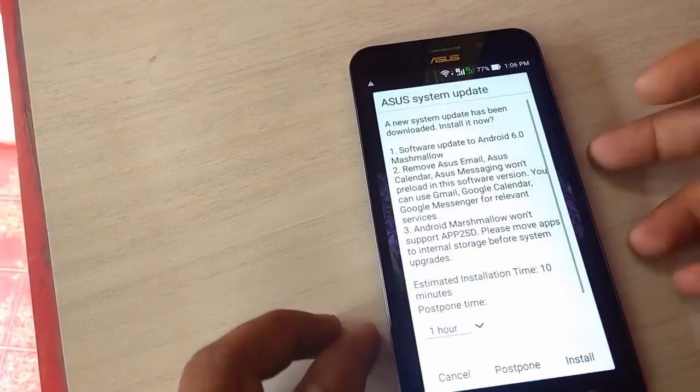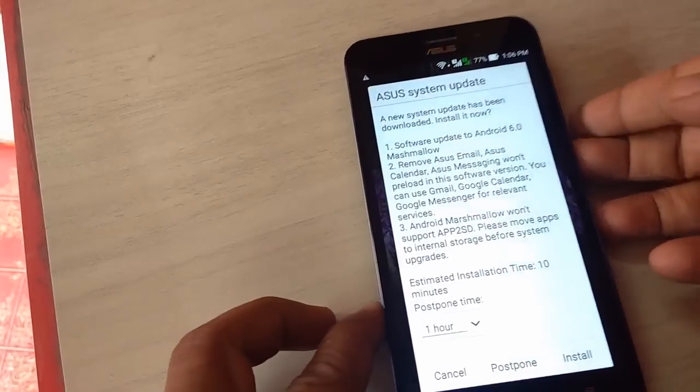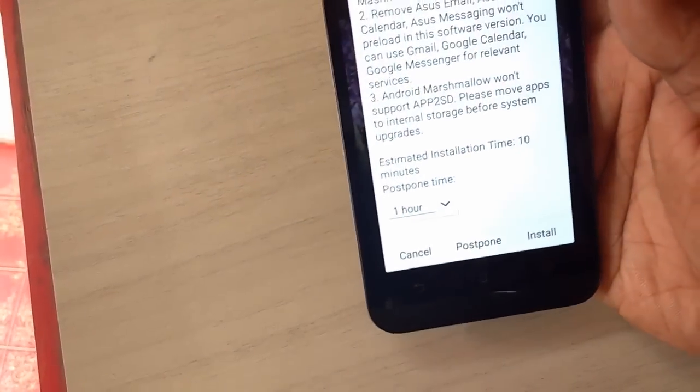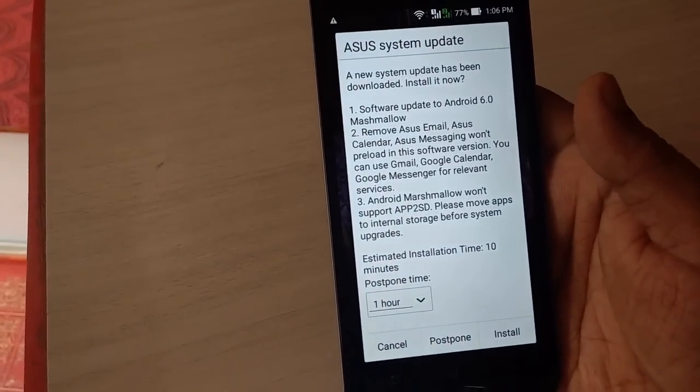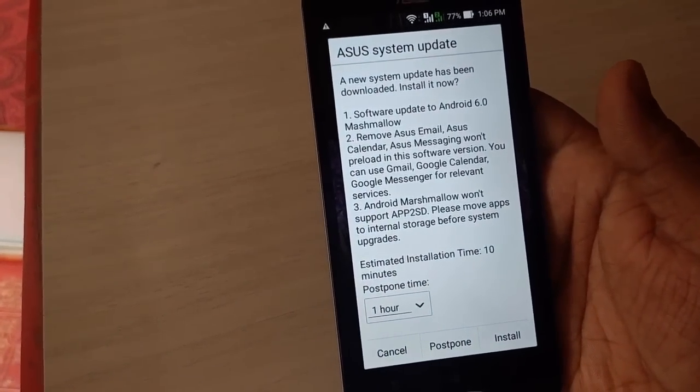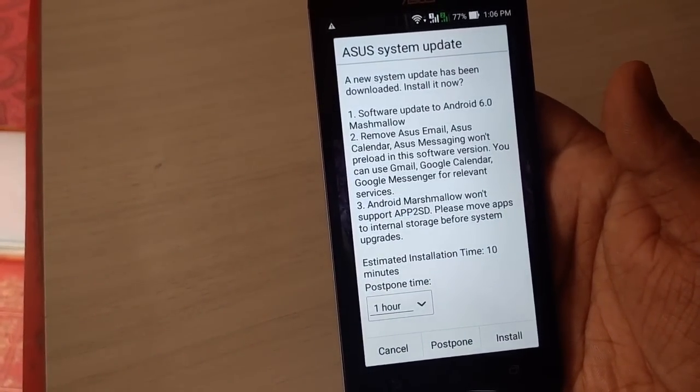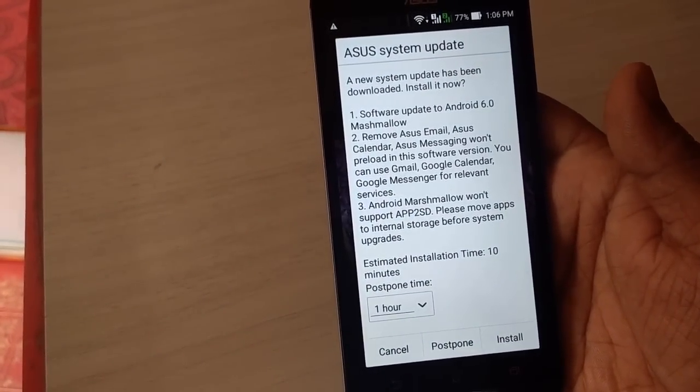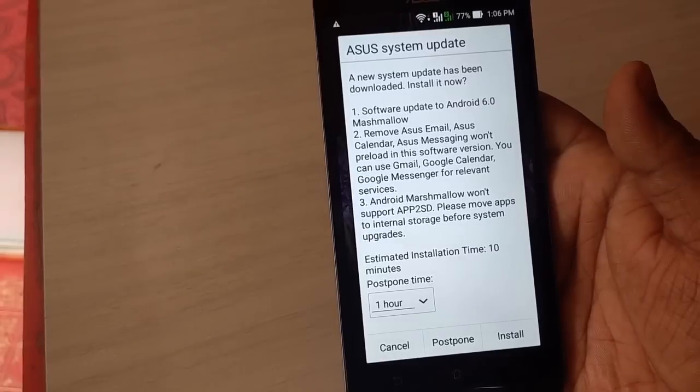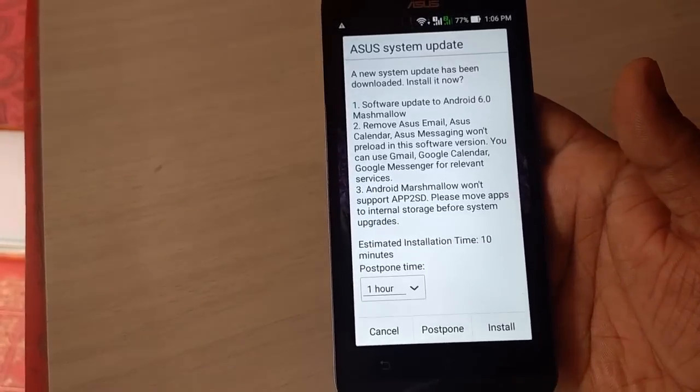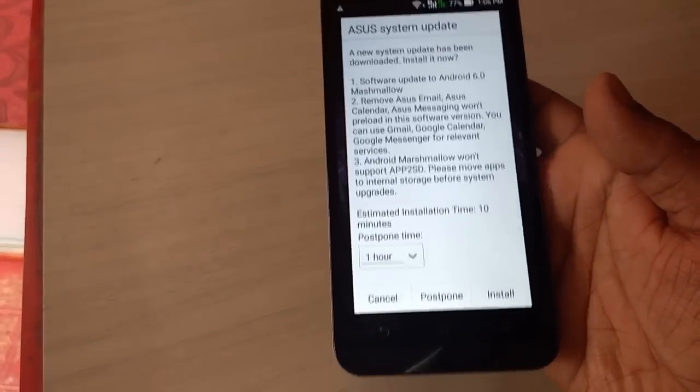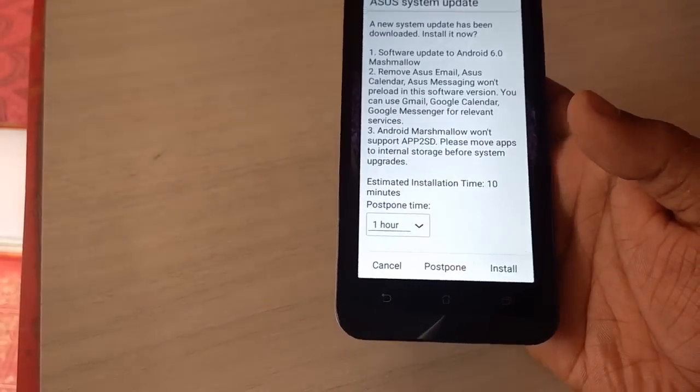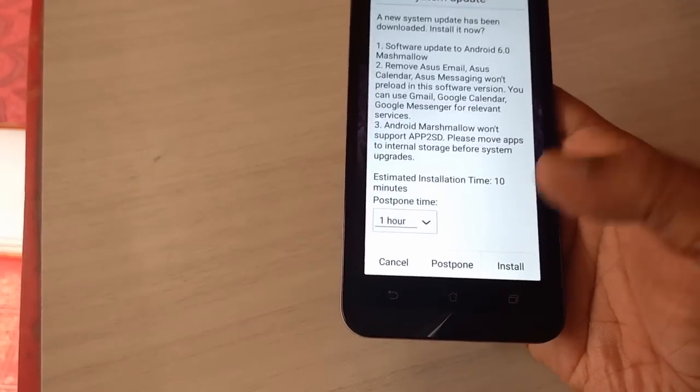And you are good to go. That's it, it's very simple. Now tap on Install. Or if you want to postpone, you can postpone 1 hour or 2 hours. But I am going to install right now. You can read the software update in detail, like Android 6.0 Marshmallow.